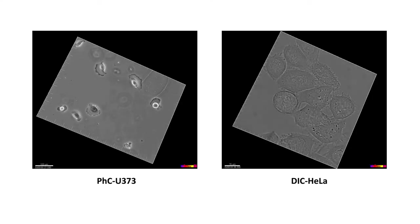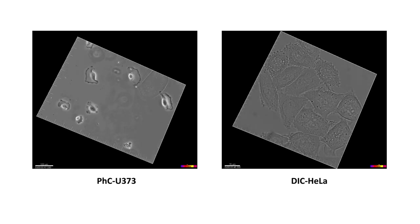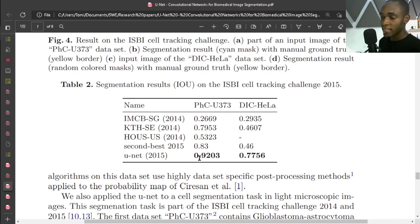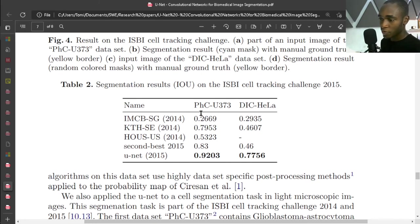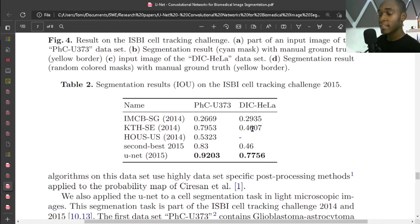The second challenge was tested on the ISBI cell tracking challenge, and it has an IoU of 0.9203 for the first task and 0.7756 for the second. This is more like it - I believe this is way better.